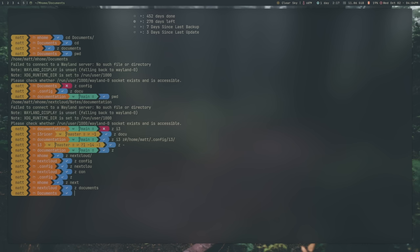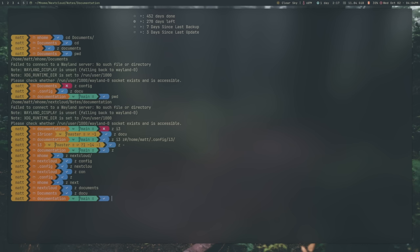Now, I always type documents out because I also have Z documentation. If I do, again, docu like that, it'll actually take me to my documentation directory, or my repository for my documentation. As you can see, in addition to being able to take you anywhere in your file structure once you've gone there, or just replacing CD like normal, it will also allow you to not have to be fiddly about case-sensitive directories like you do with regular CD.